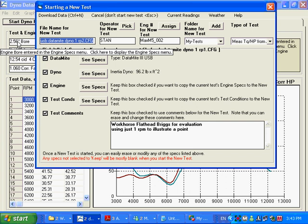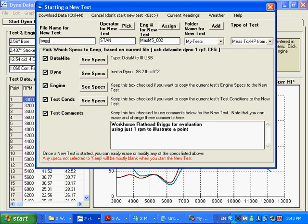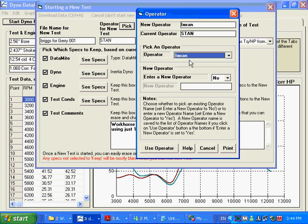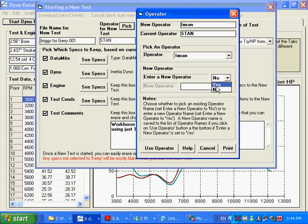But let's type something else in. And you can see we did that. And maybe you want to pick a different operator. You can pick that operator that happened to be in there. Or you can enter a new operator. And let's say it's going to be Kevin.